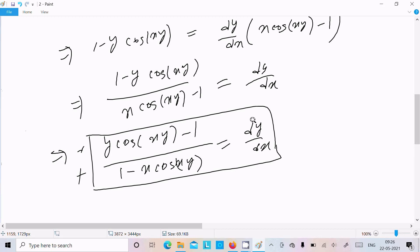So this is the way we do the differentiation of this question. I hope this video is helpful for you. Thanks for watching — see you next week, thank you.